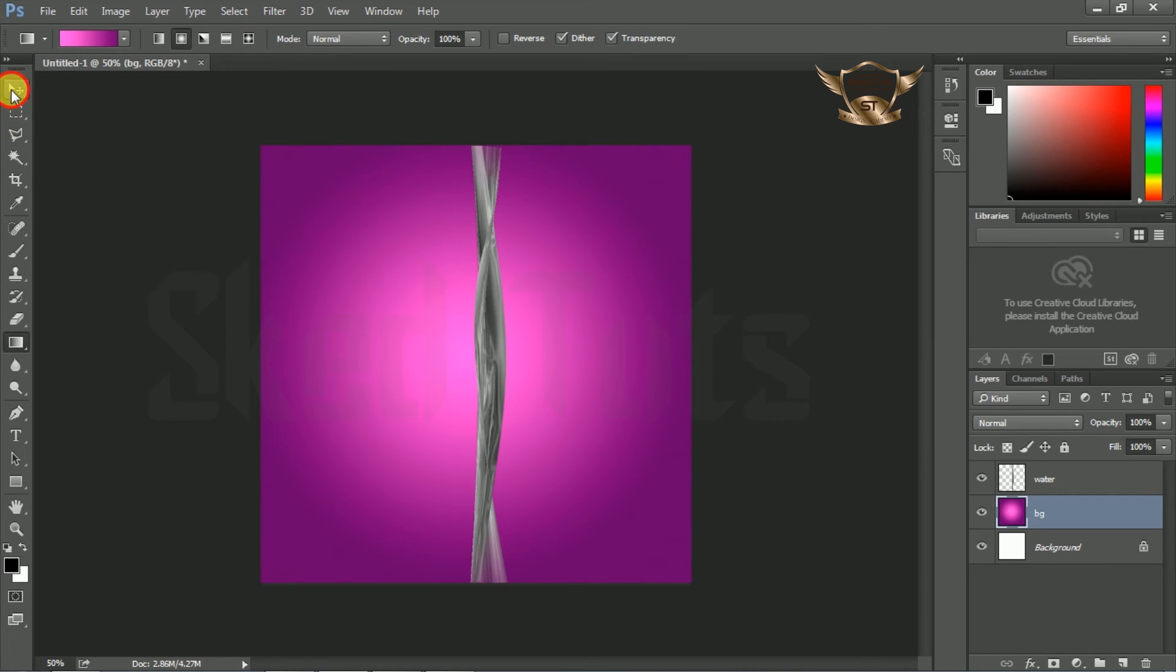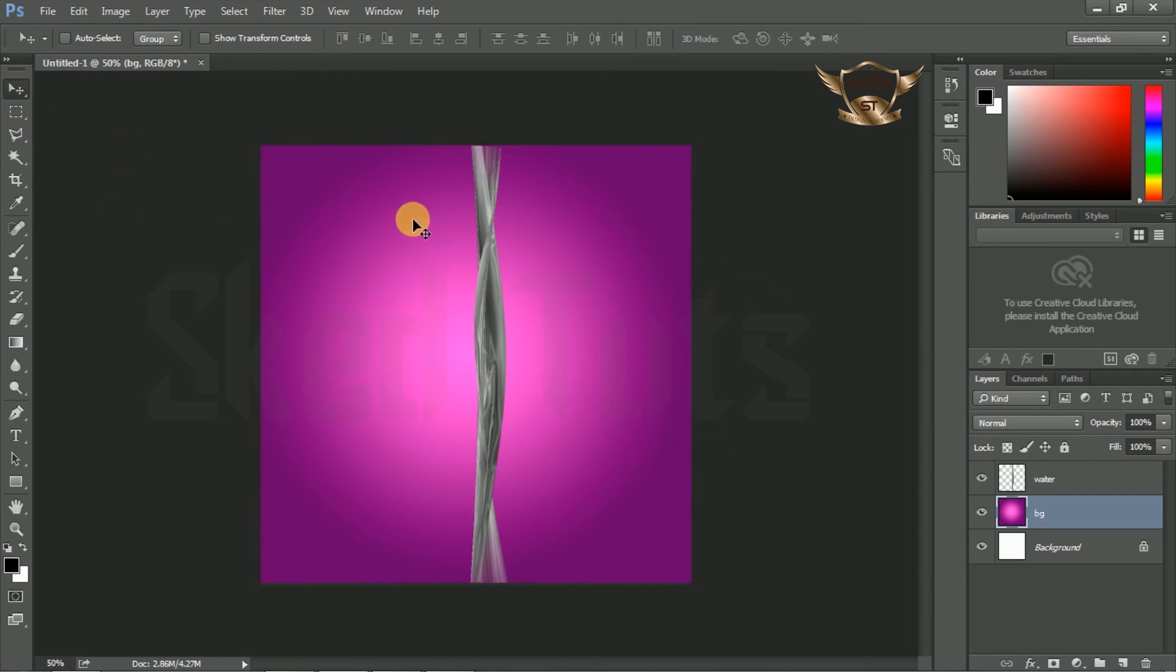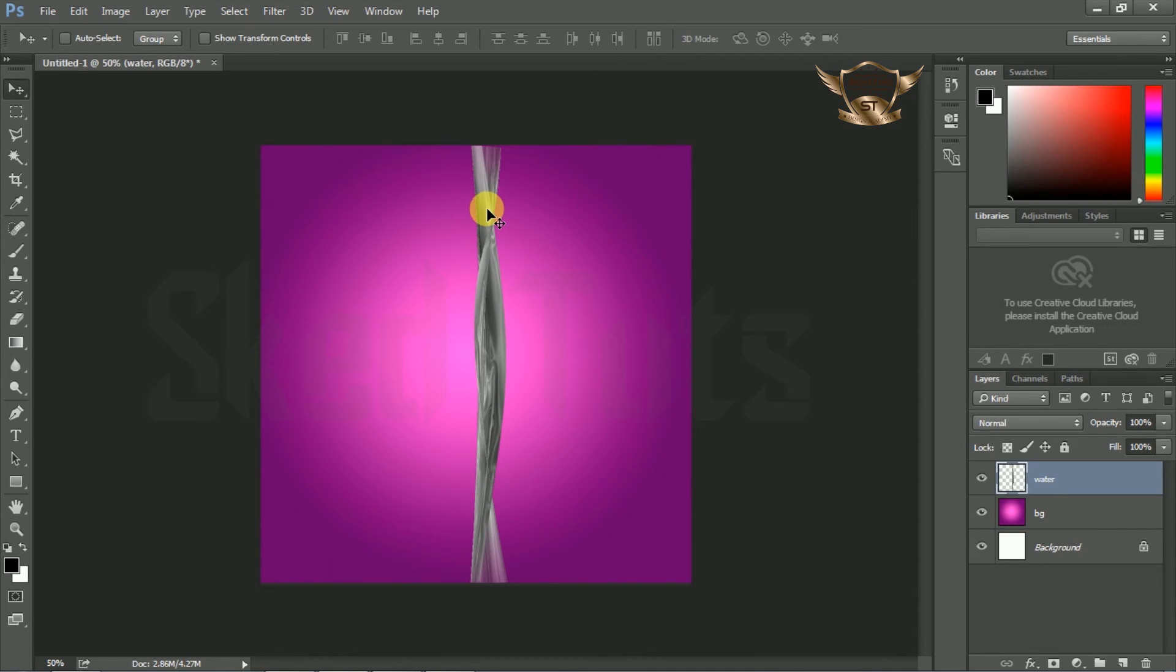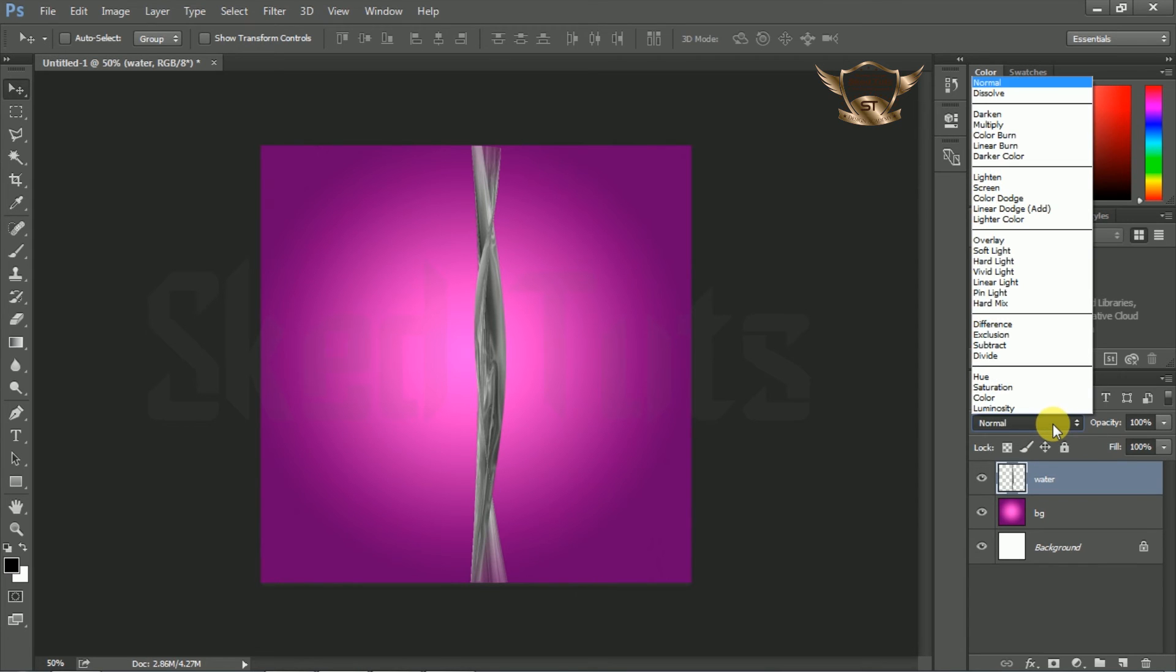Now right click on the water shape, then select the water layer. Go to blending mode and select Hard Light.